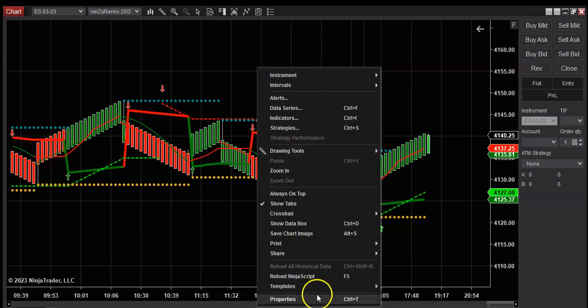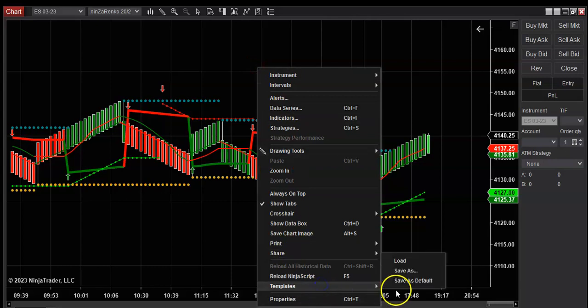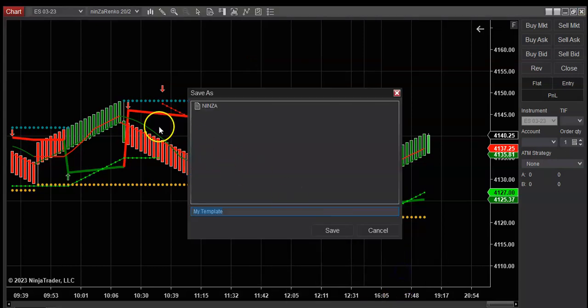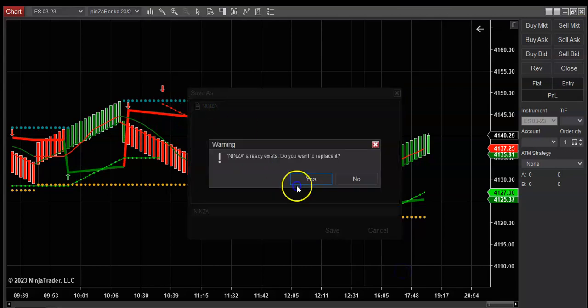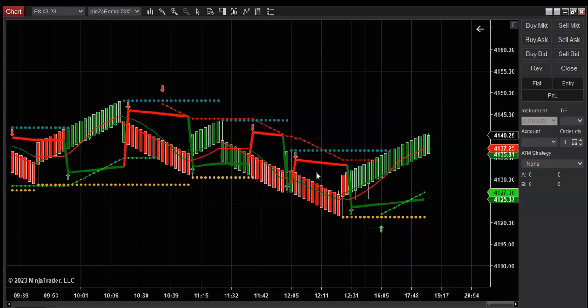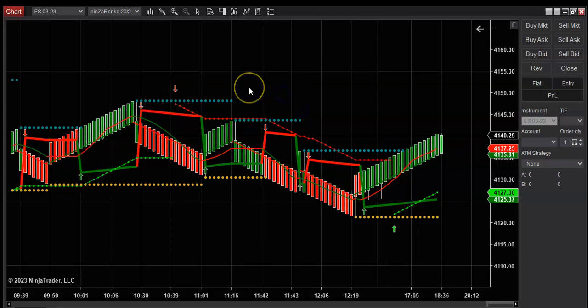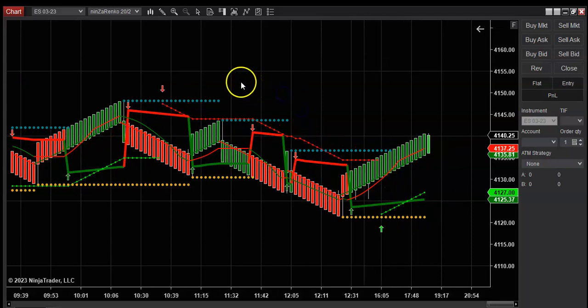So then what you're going to go back here is go to your templates, save as, and then if you already have it listed, you just double click it and replace it. And there you go.